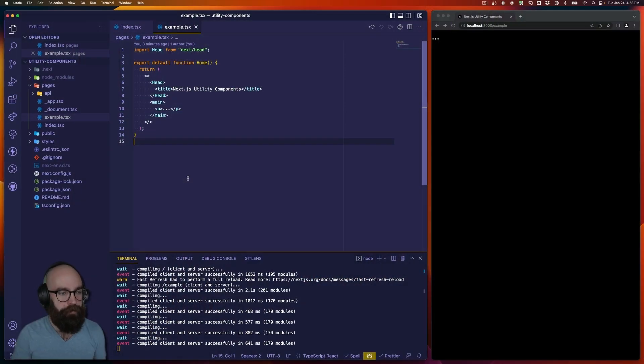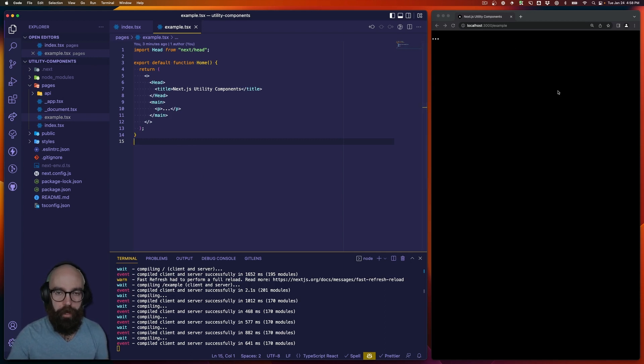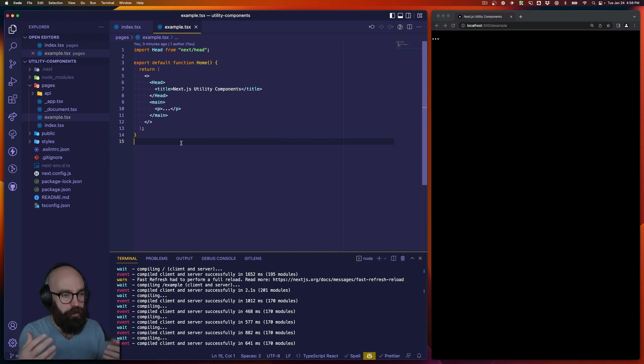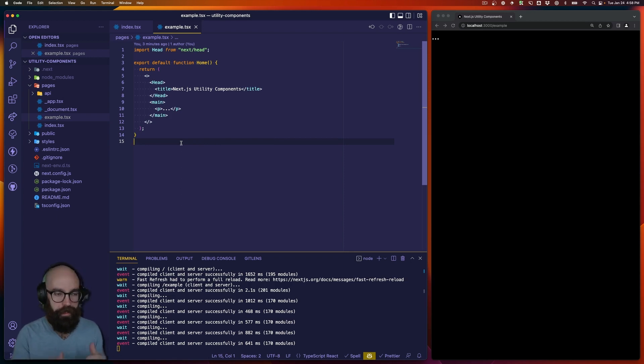What I have here is the default Next.js starter. I've added a basic example page, which you can see pulled up and running in the browser on the right side of my screen. Now, there are two primary utility components that I tend to override more than any others, and those are the link and the image component.